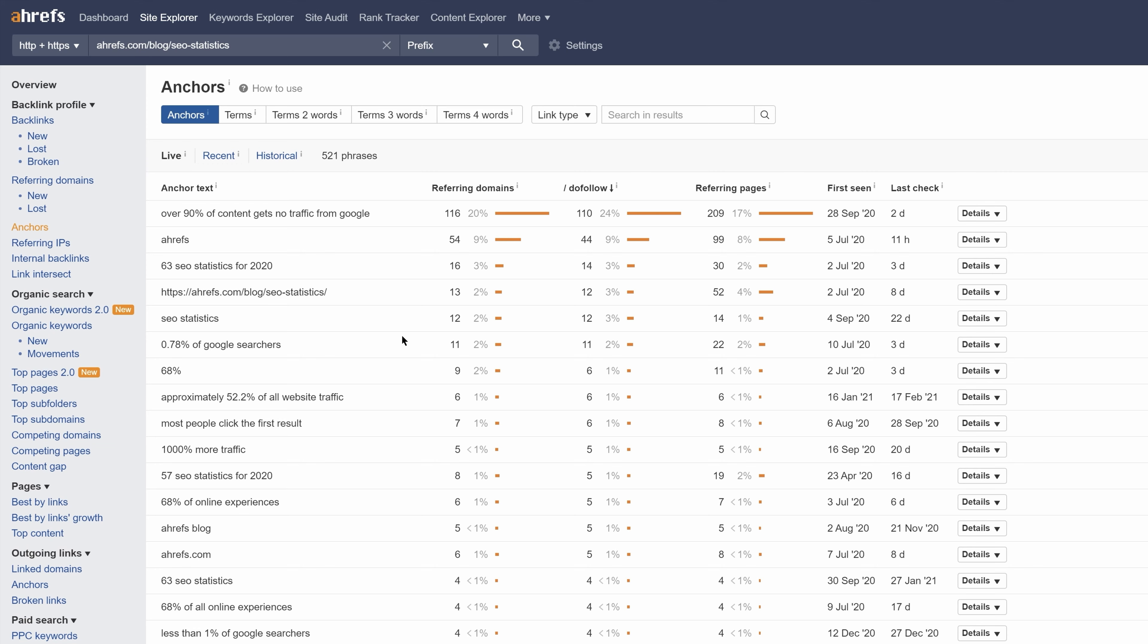Looking at the report, you'll see three different types of anchors. First are branded anchors like Ahrefs and the URL of the page. Anchors that are the brand name can happen for various reasons, so I wouldn't read into it too much. Just know that this is perfectly normal and a good thing because branded anchors usually happen with earned links.